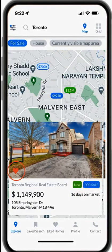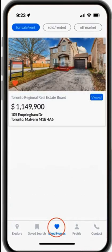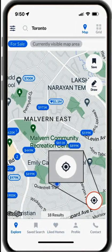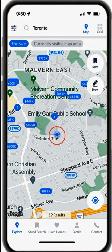When you like a property you see in the app, click on the heart shape in the property photo. The app will remember all the properties you like, and you can see all liked properties by clicking the heart at the bottom of the app. Whenever you click on the symbol in the lower right corner, it brings you back to your current location.